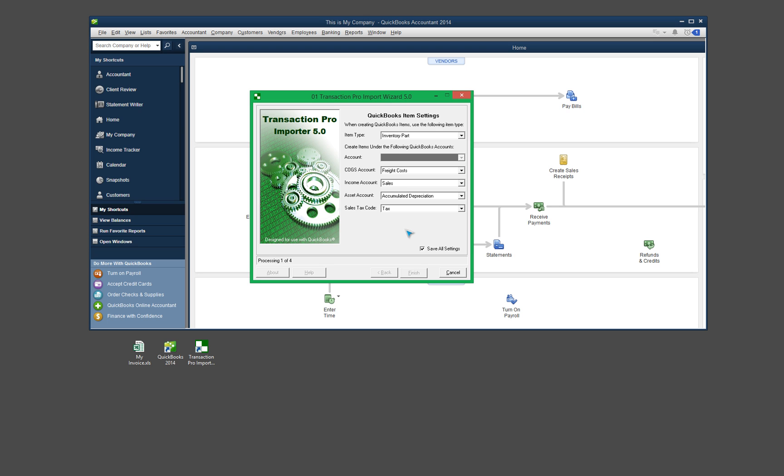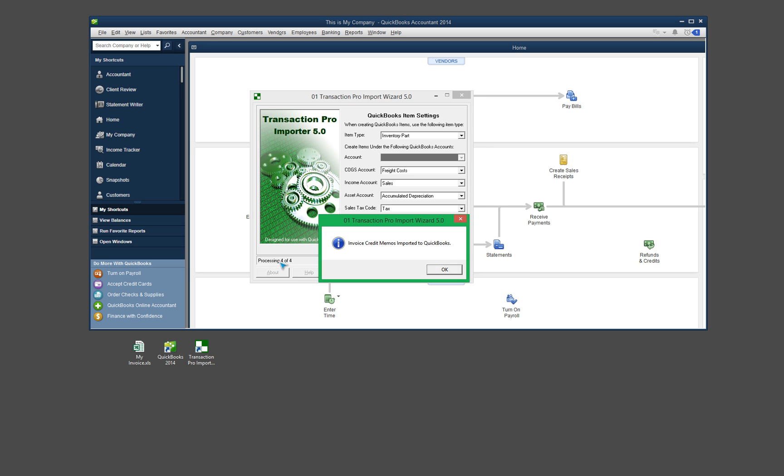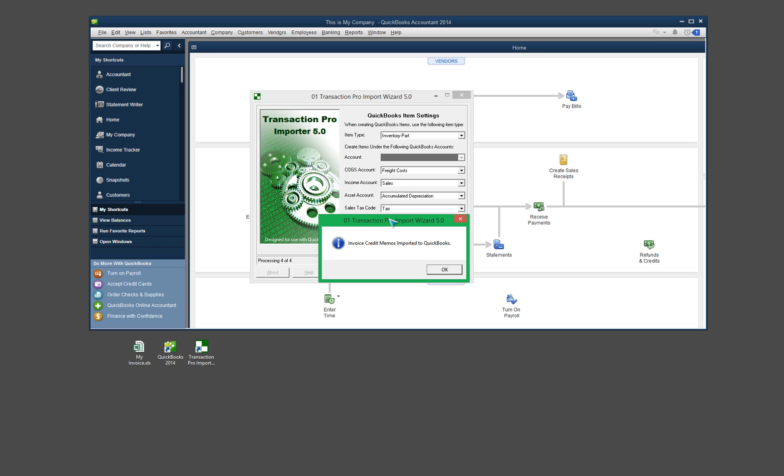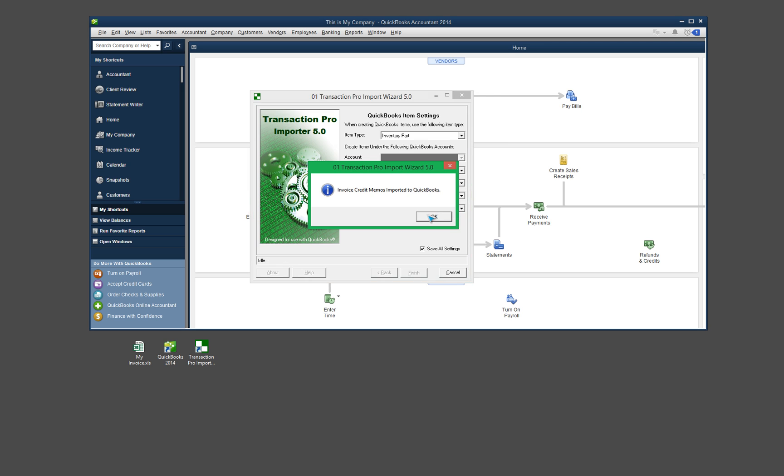And then once that's importing, you'll see down here on the bottom left it says processing and it'll count each row or each line of data that it needs to do. So I had four lines of data, so it's gone through all four of them already and we're good to go. So it says invoice credit memos imported into QuickBooks. I'll click OK.